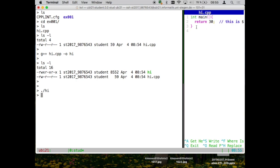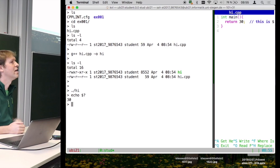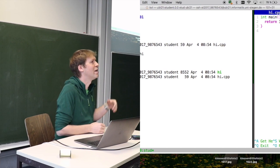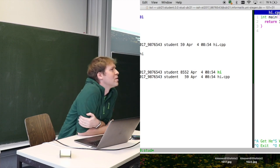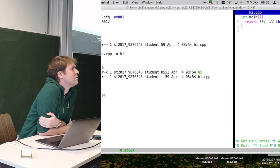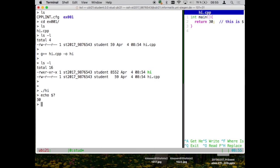And if we execute this, and in the command line when you execute a local command then you do dot slash hi, and it will return this value. Now you don't see this value because we didn't say in this function main here that it should print something to the console. No, we tell it give this number to the operating system. And if you want to know what this return value was in the operating system, you still need to do echo. I think it is this, yes. So there you can see the return value. The return value from this program was 30.